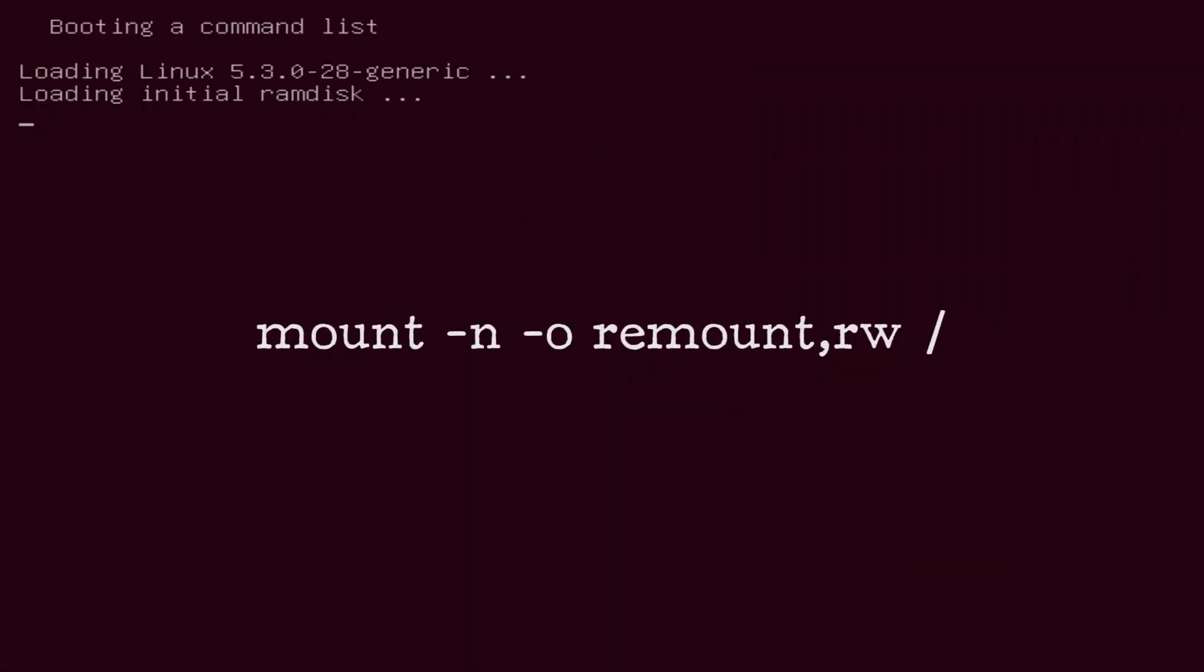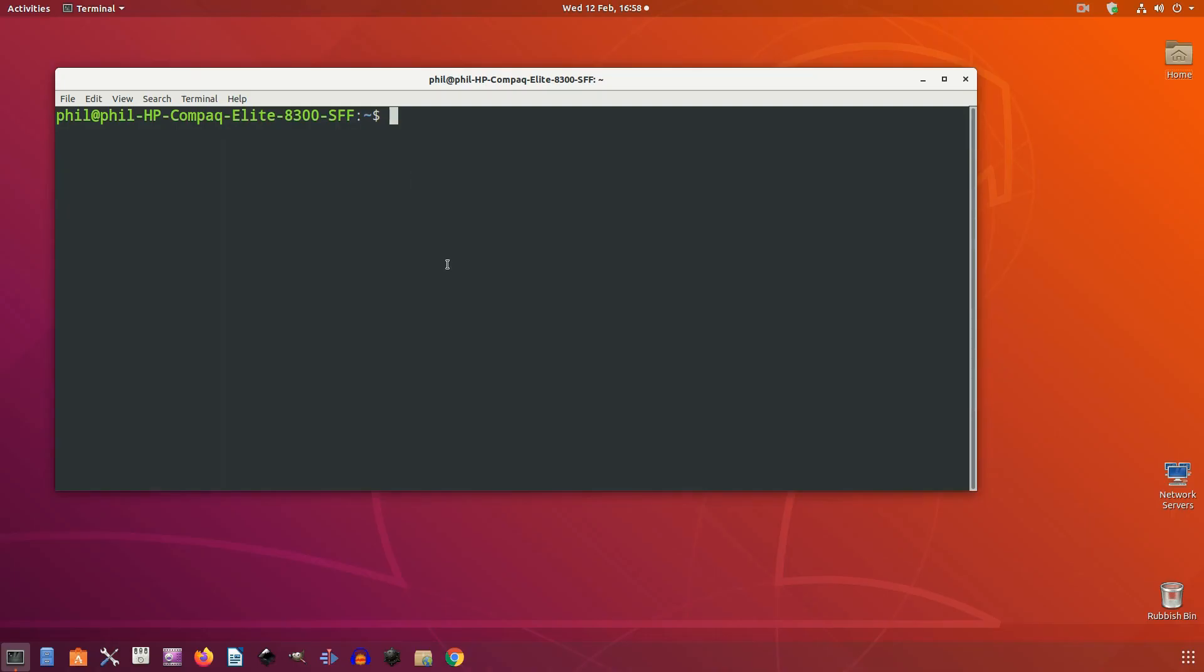This will display a screen with a prompt. Mount your root file system in read-write mode with the following commands. You can now reset your lost root password by using the following command: passwd root. Alternatively, you can change the password of the super user with the command passwd and the super user username. Once you are done, type exec slash sbin slash init to exit the prompt and reboot the computer.